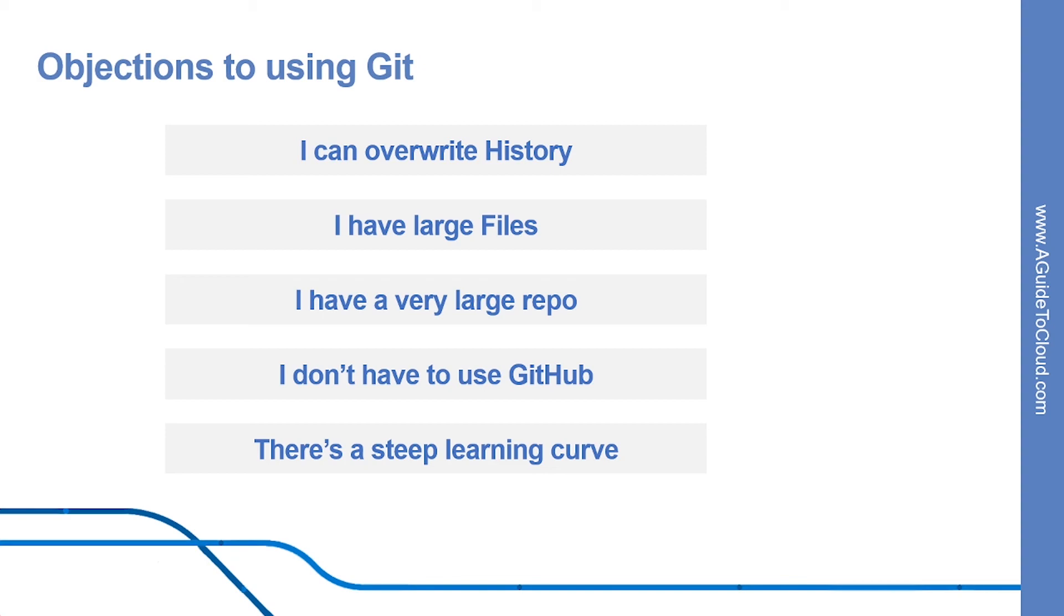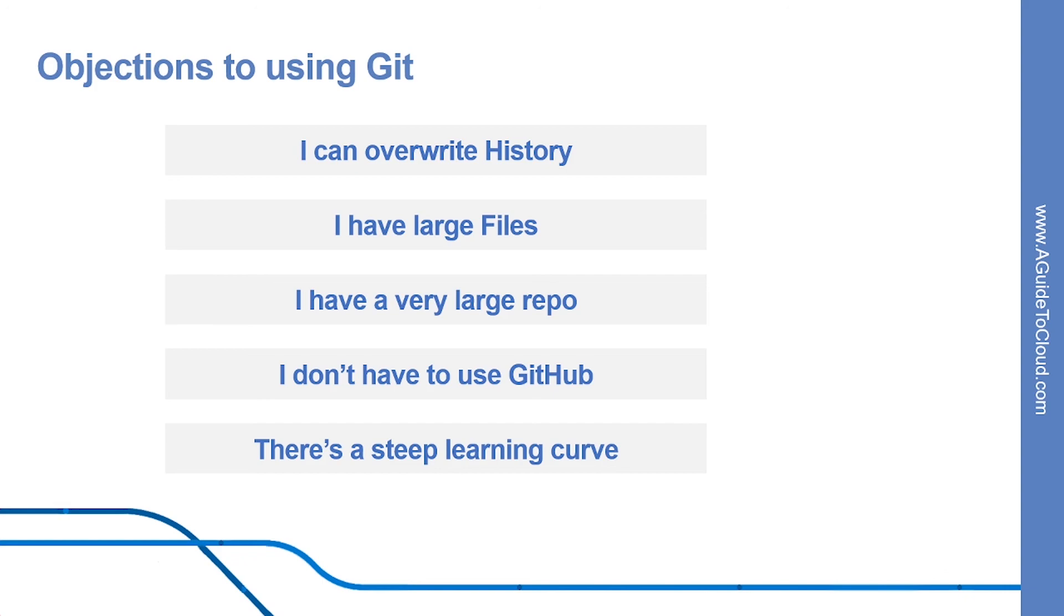Now let's discuss the learning curve. There is a learning curve. If you have never used source control before, you are probably better off when learning Git. I have found that users of centralized source control, which is TFVC or Subversion, battle initially to make the mental shift, especially around branches and synchronizing. Once developers grok how Git branches work and get over the fact that they have to commit and then push, they have all the basics they need to be successful in Git.